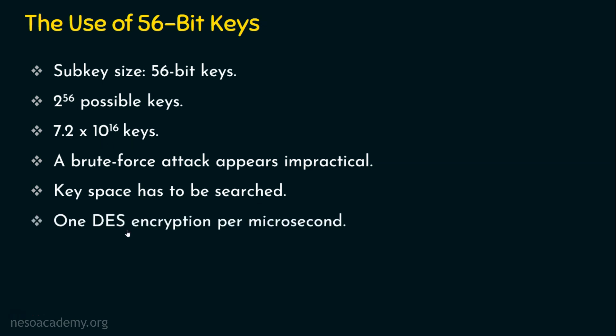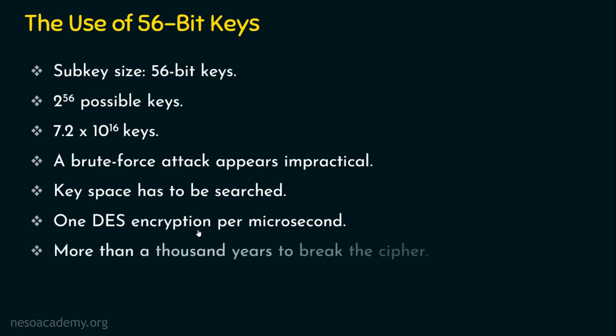Let's take there is a computer or machine where that machine can perform one DES encryption per microsecond. So per microsecond, that computing device is doing one DES encryption. How much time will it take to break it or decipher it or attack it? So practically, it takes more than a thousand years to break the cipher if we have a computing device where that device can perform one DES encryption per microsecond.